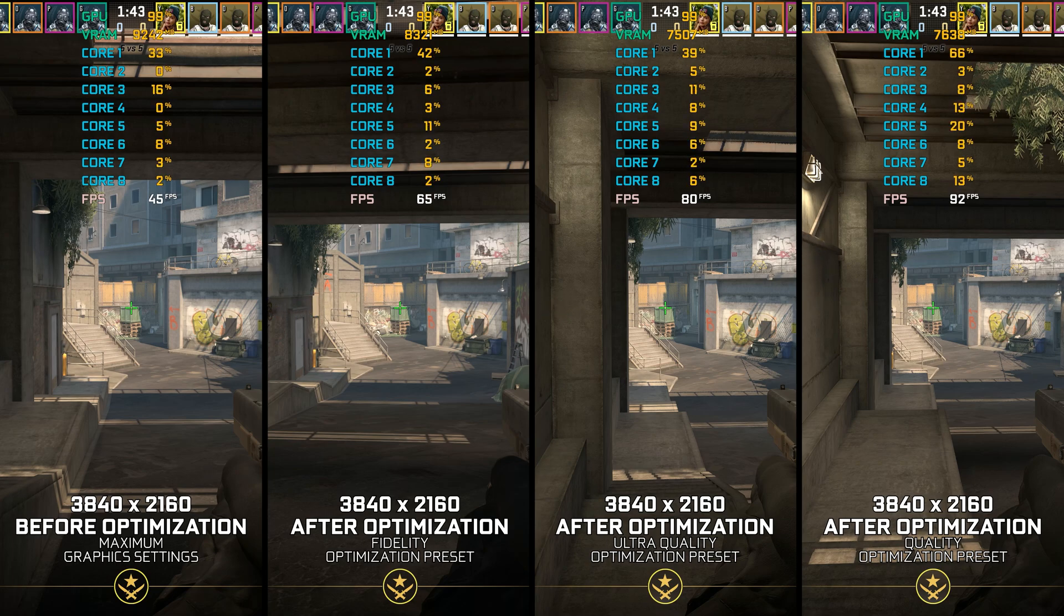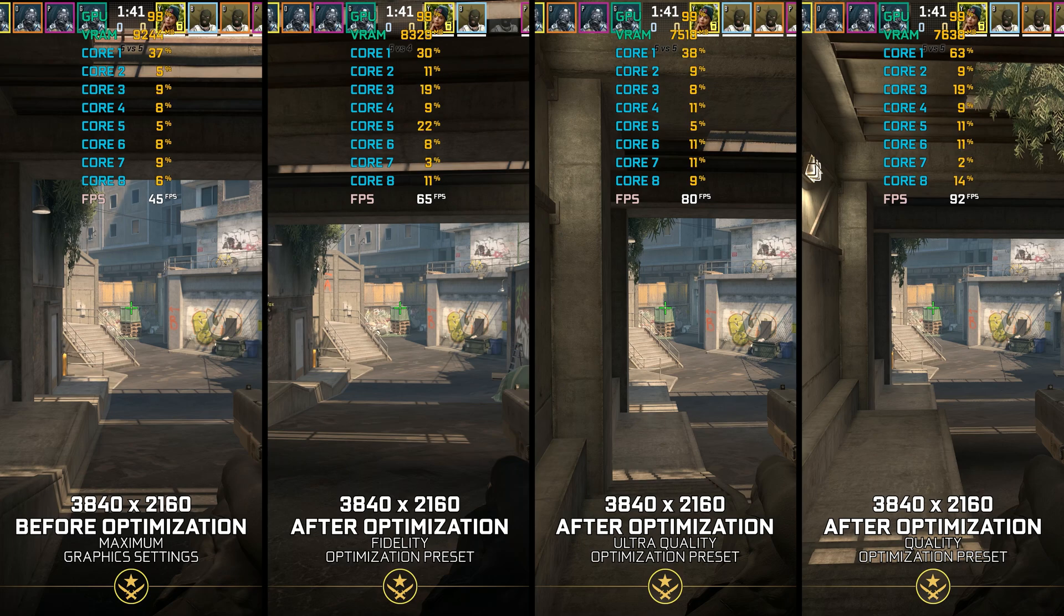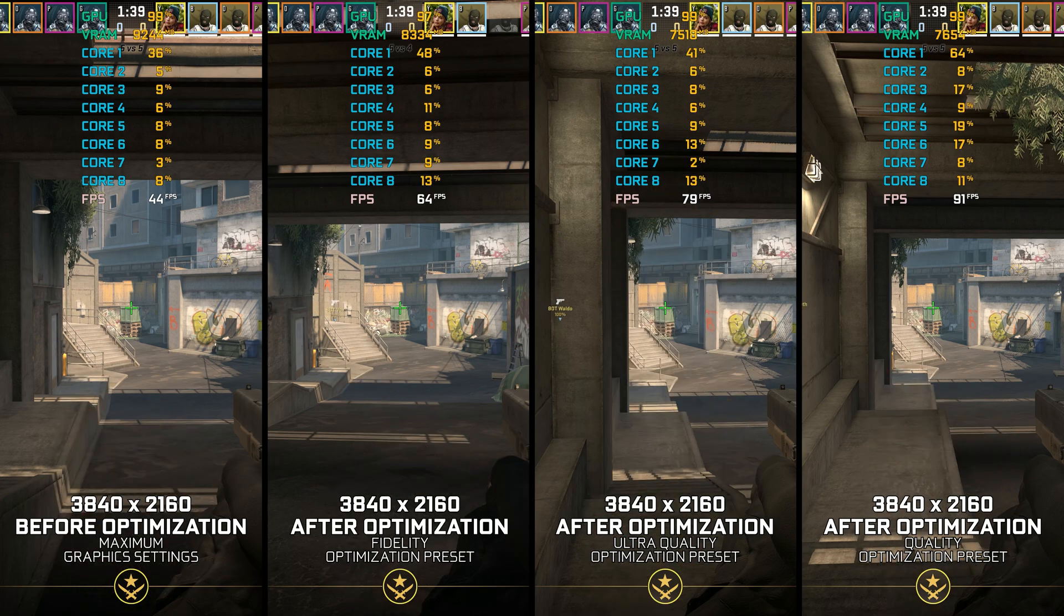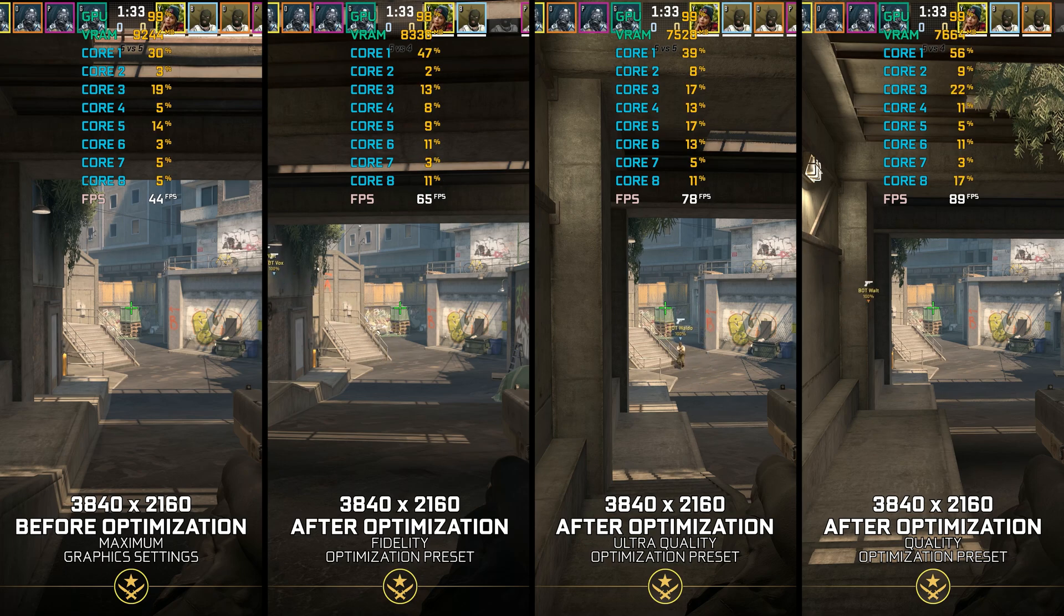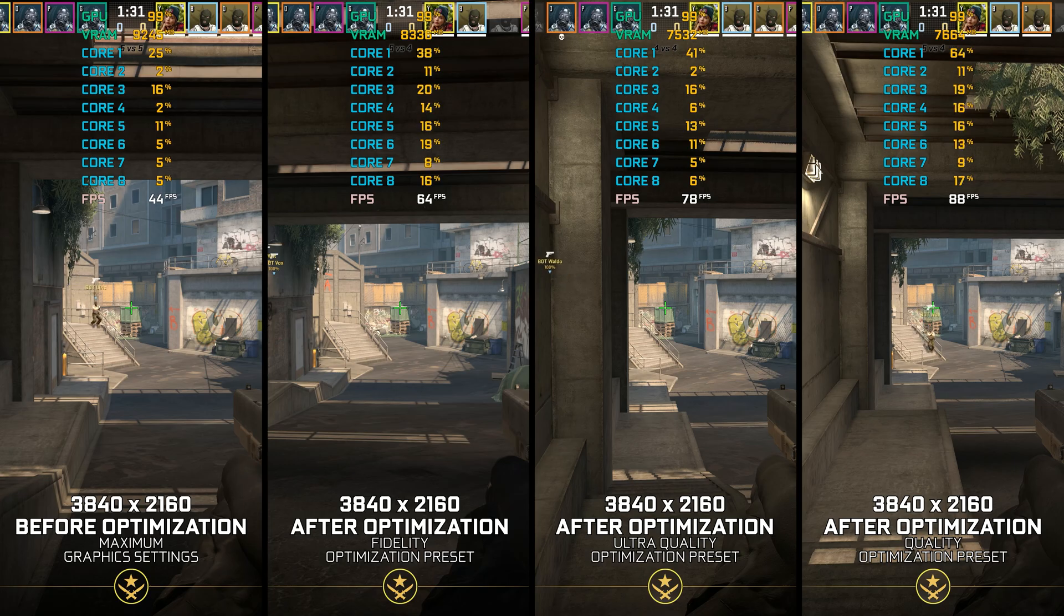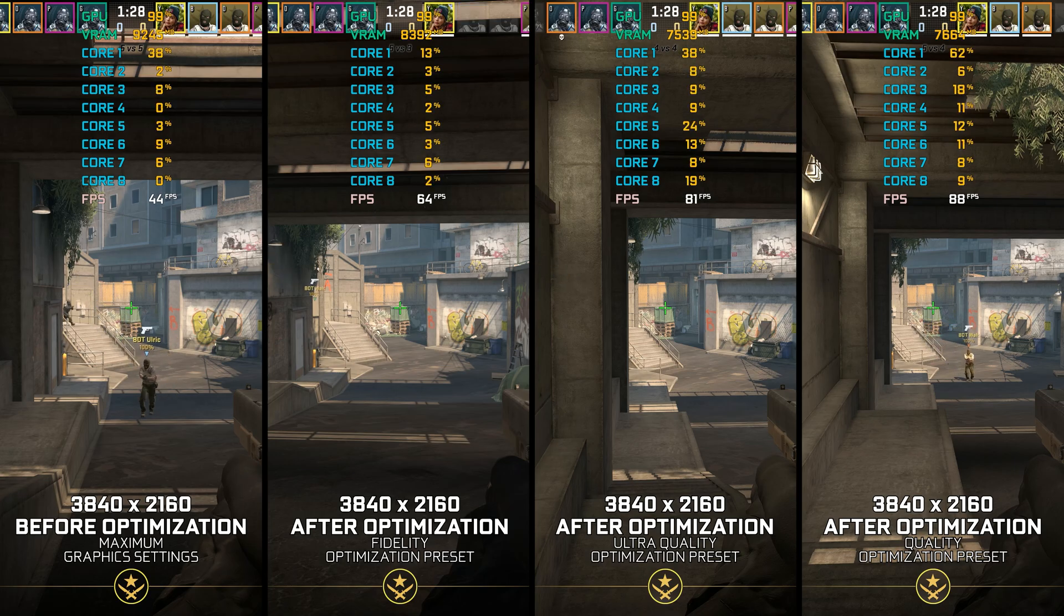Being an esports title, CS2, as its Global Offensive predecessor, isn't as demanding as some other PC titles. However, optimizing the performance for certain video games can be seen as complicated for more seasoned players and veterans alike.